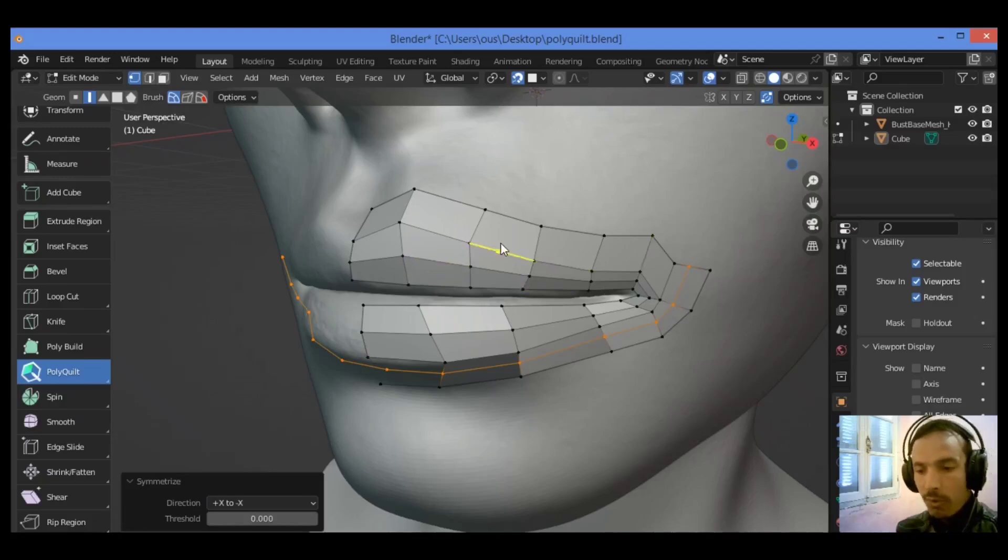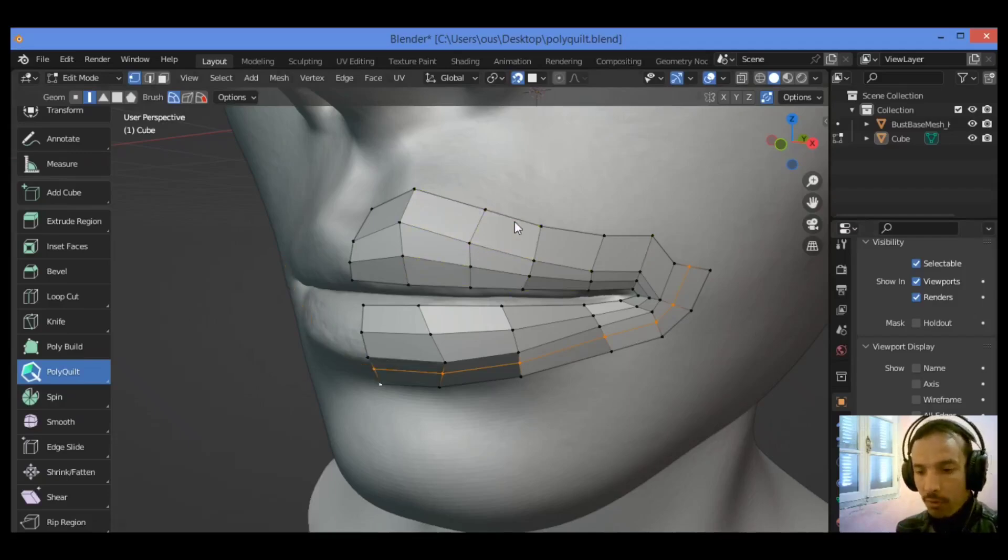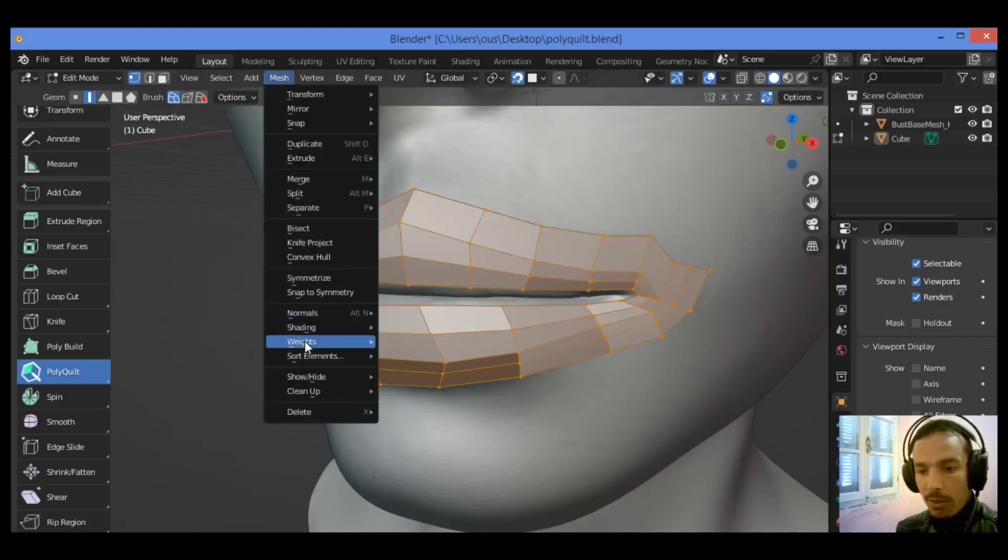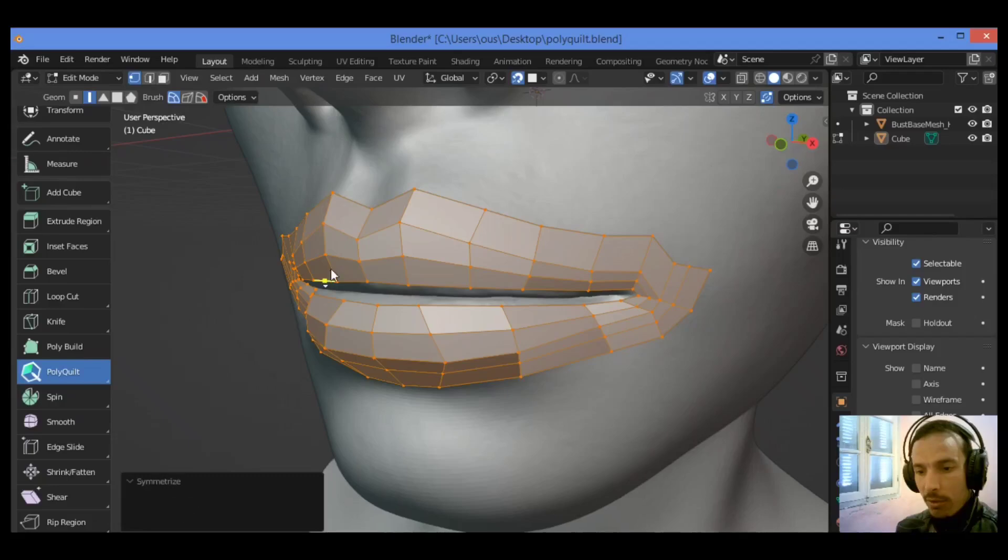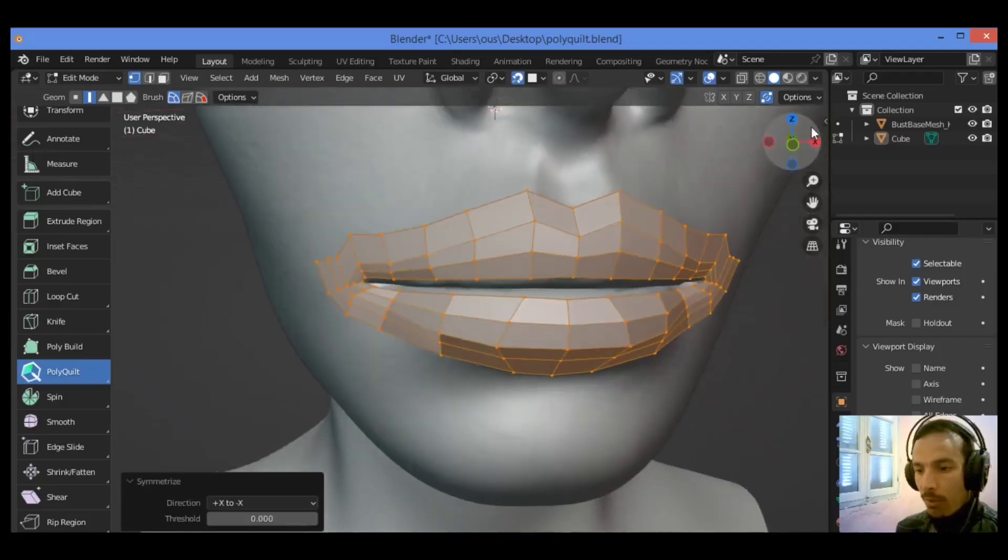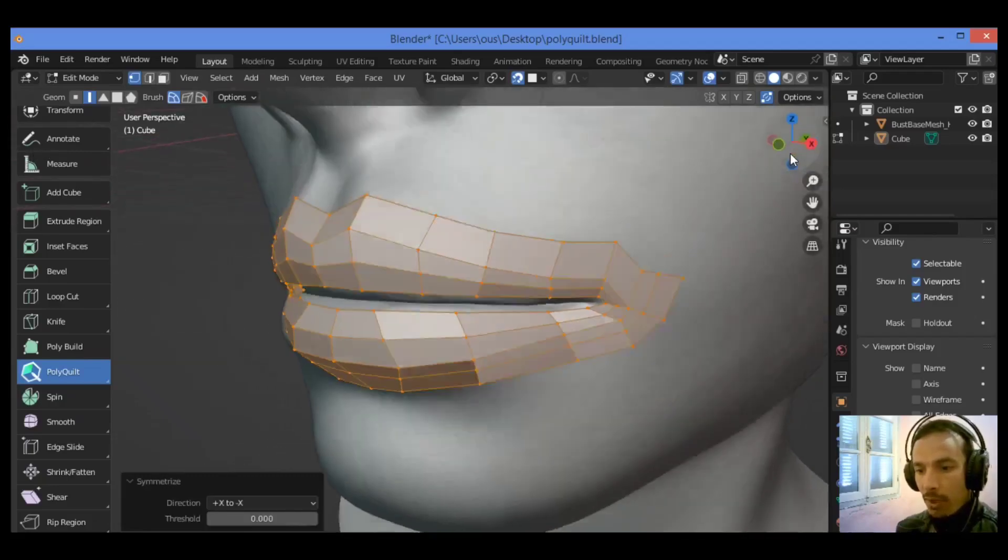You should make sure that you have selected all those vertices in order to symmetrize them. Control Z, hit A to select all those vertices, then go over mesh, click on it and search for symmetrize. Click on that symmetrize and that's pretty amazing as shown here.